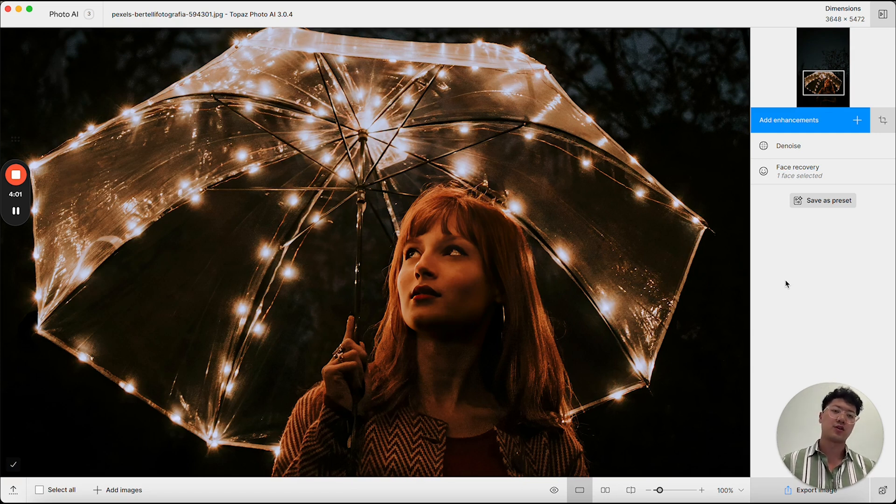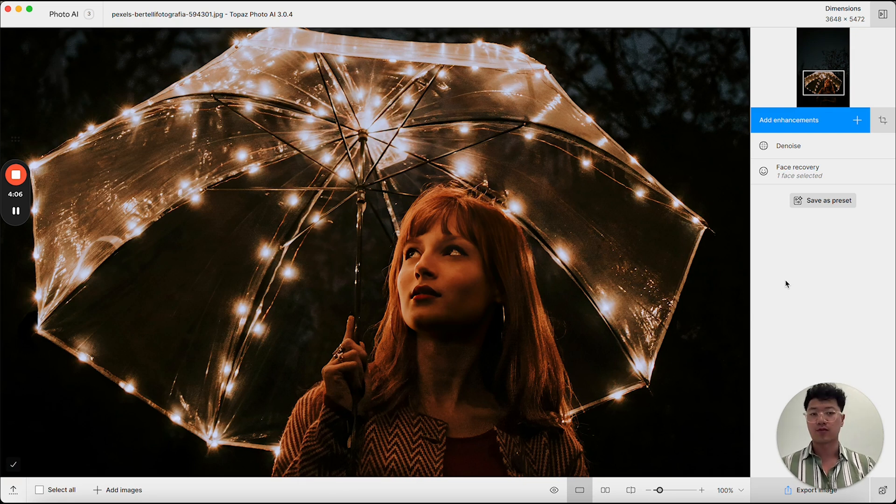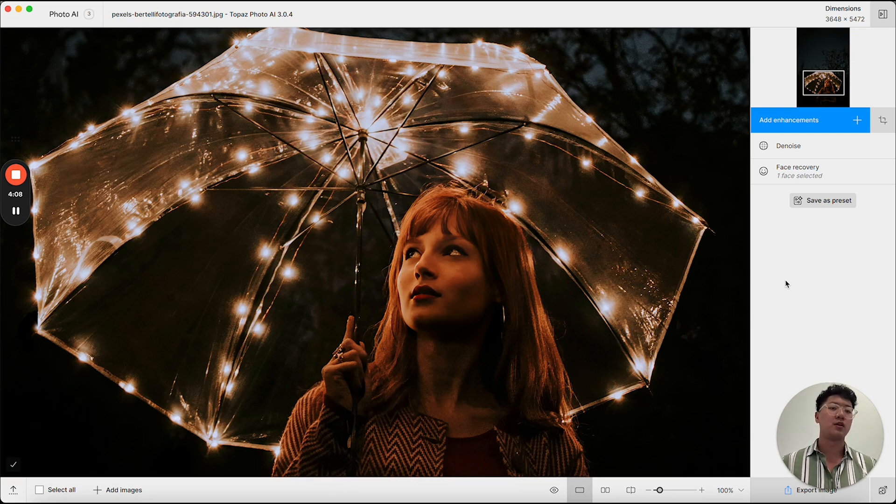Ideally, this is going to give me a better result on my face so that denoise is not potentially removing details from the face after it's already been improved.